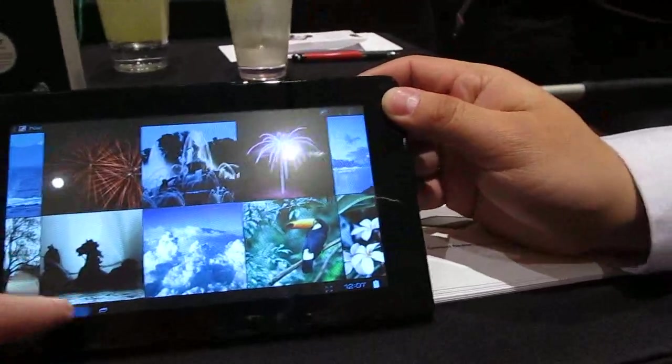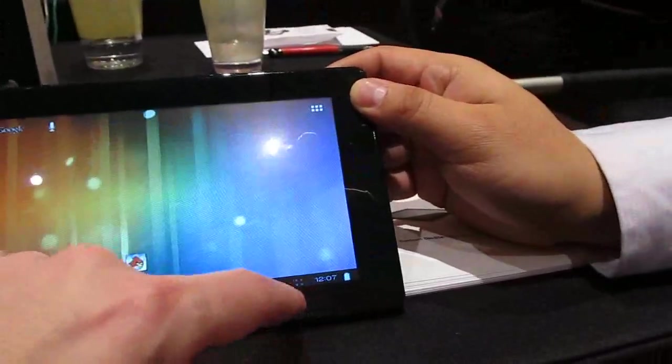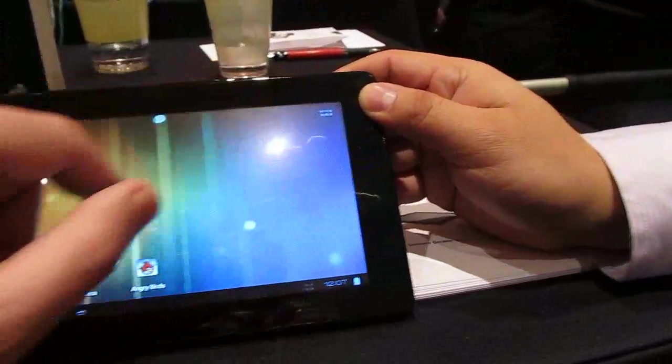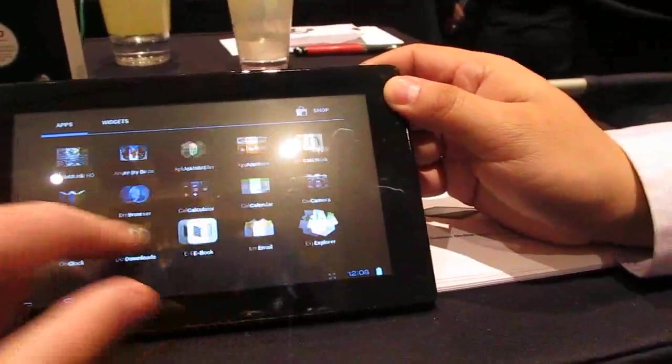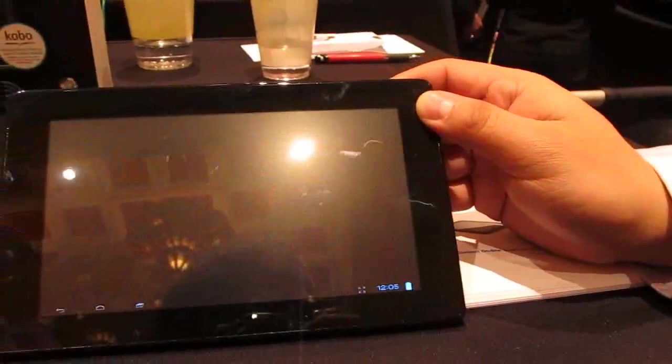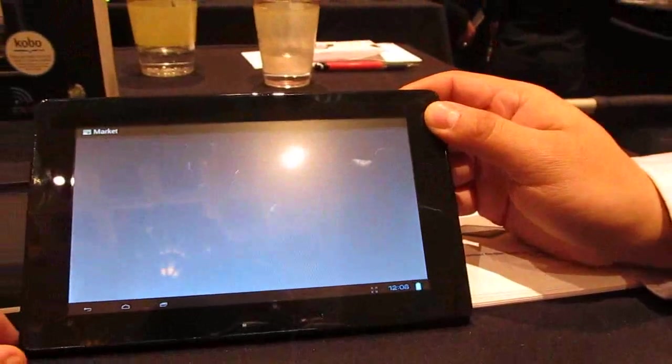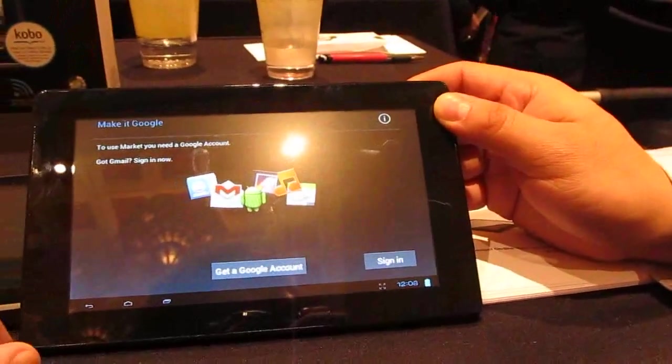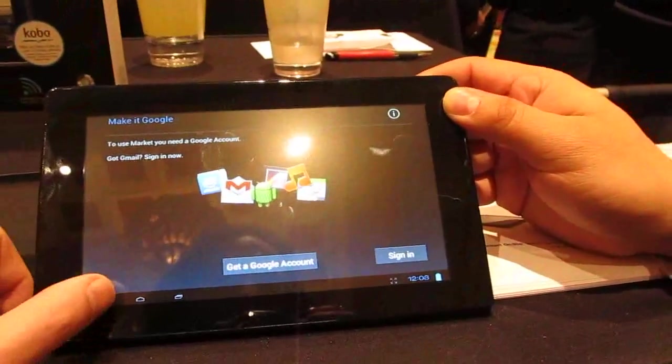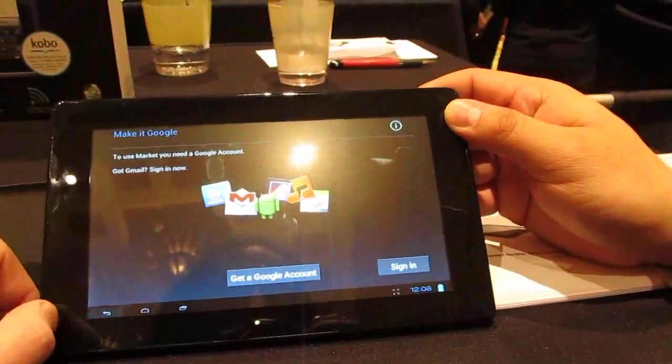I'm also noticing that if we go to the app list here, it has the Google Android Market. So it's certified by Google to use the Android Market? Yes, for all of the series.